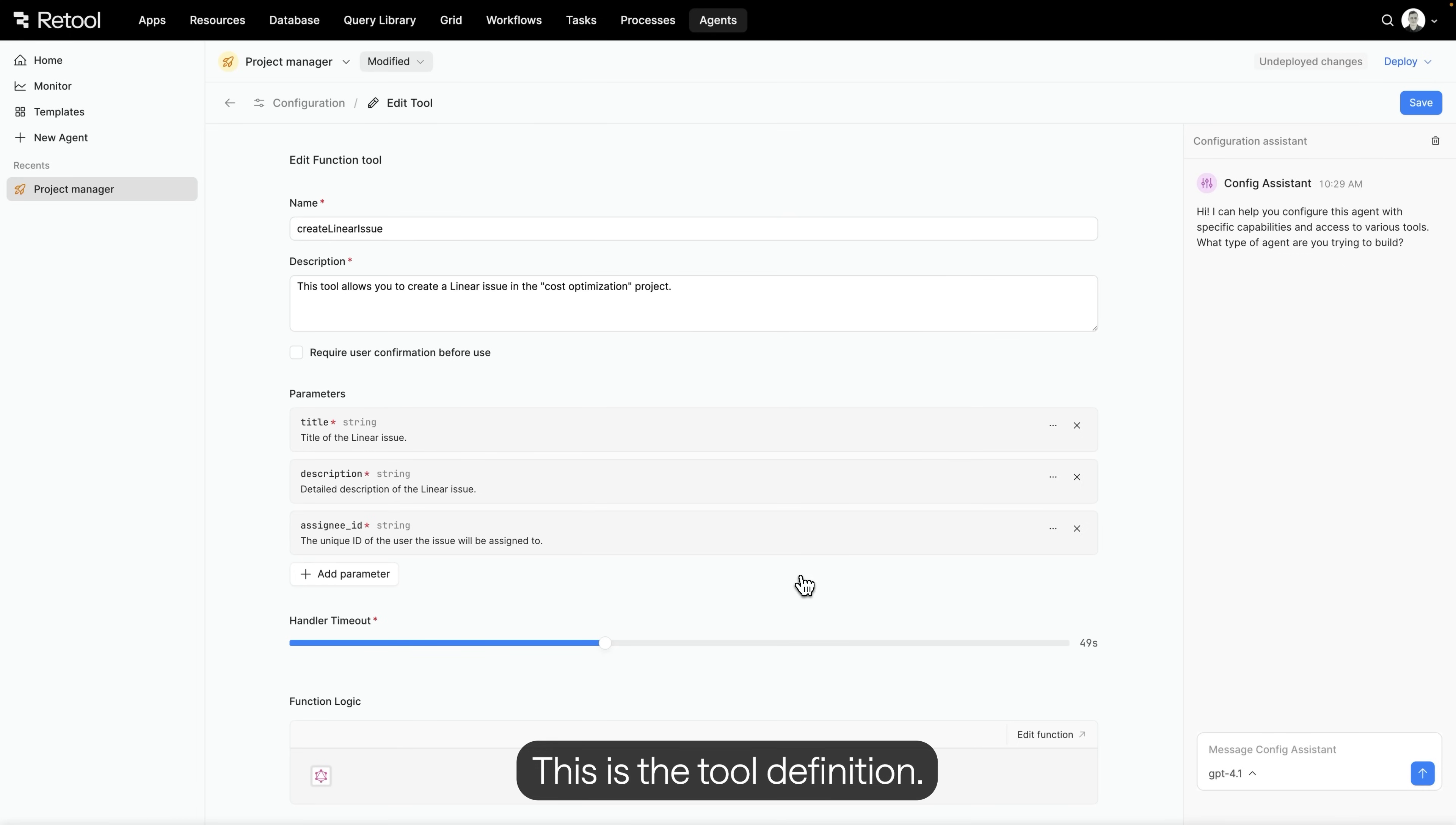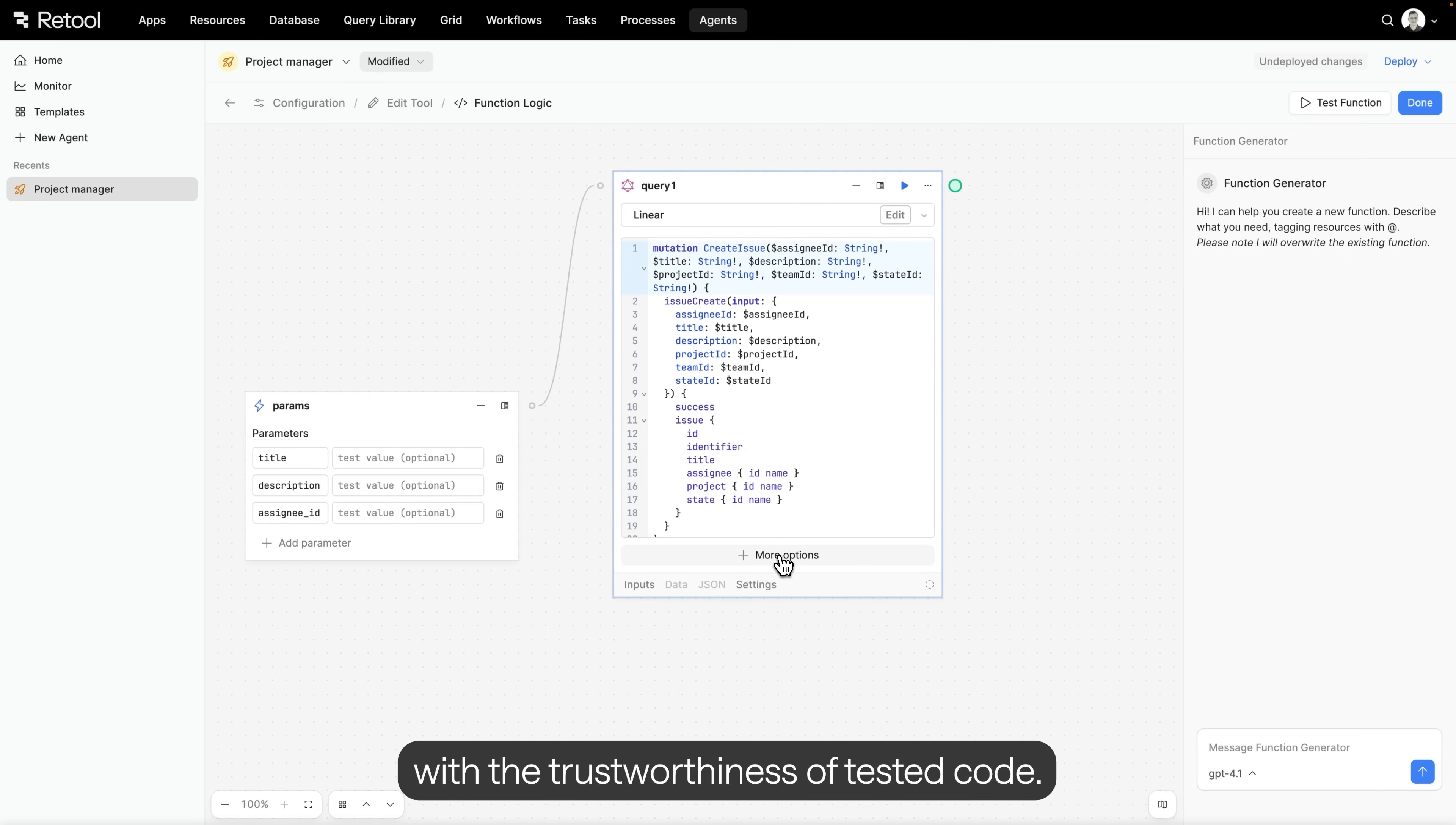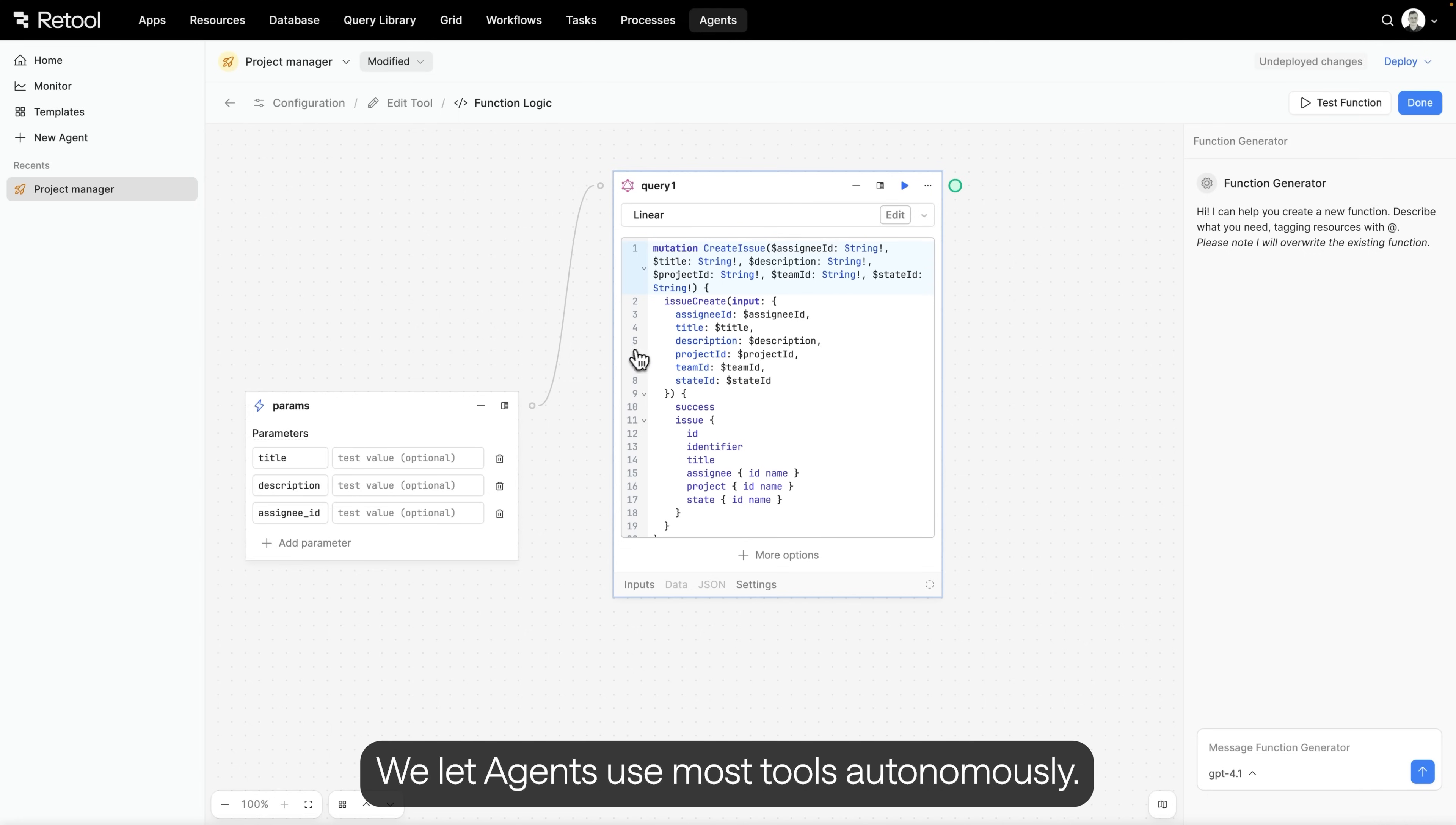This is the tool definition. The implementation lives inside of a function, which is a lot like a Retool workflow and lets you implement custom logic that interacts with all your systems. Here, we're making a GraphQL mutation to create the issue. Custom tools let you combine the flexibility of LLMs with the trustworthiness of tested code. The LLM probably could generate this query, but we found that getting out of the LLM as fast as possible and into our deterministic code makes the agents much more reliable. If we know the query works, we want the agent to use it every time.